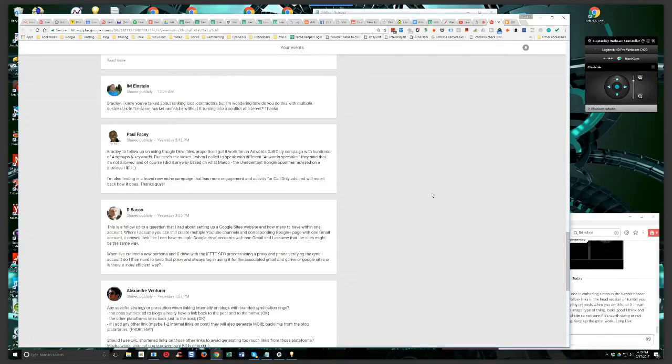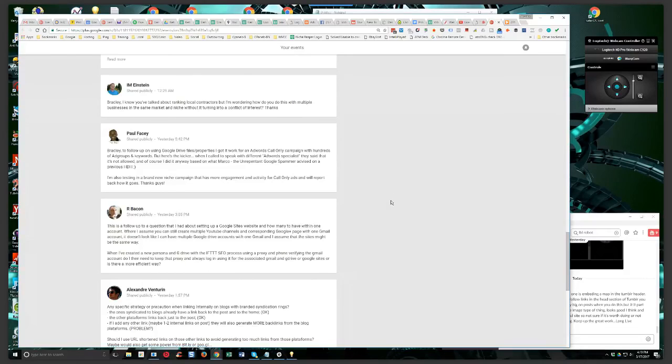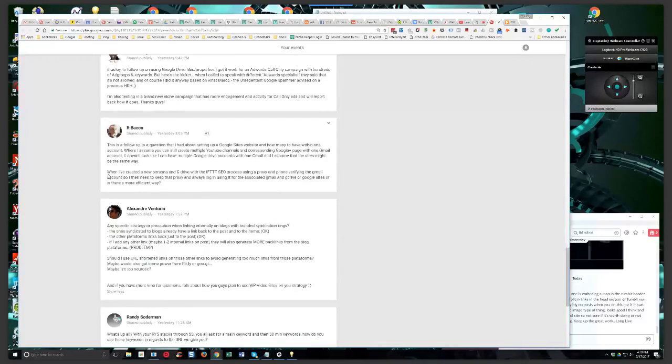Just keep in mind what I said about being careful with that. Because if something happens where that Google account gets terminated for spam or whatever, you're going to lose all those sites. But yeah, you can have multiple Google sites in one account, and I know that for a fact because I was in there today with one of my accounts that has multiple Google sites.